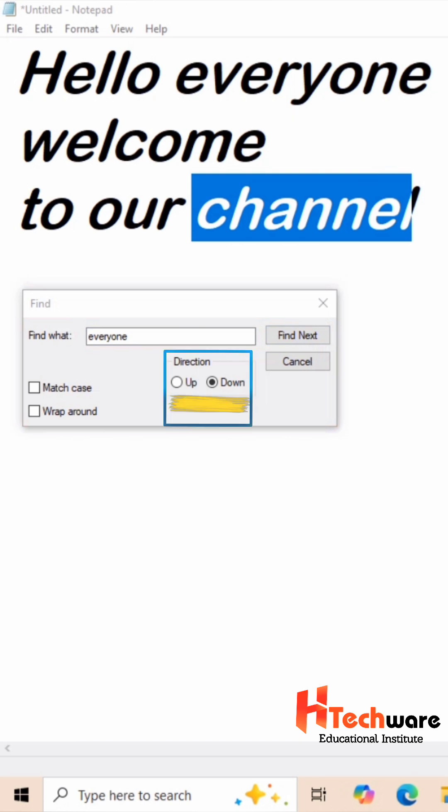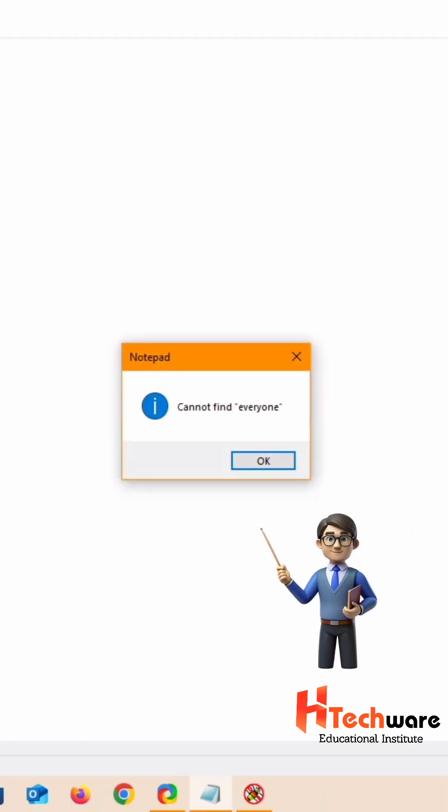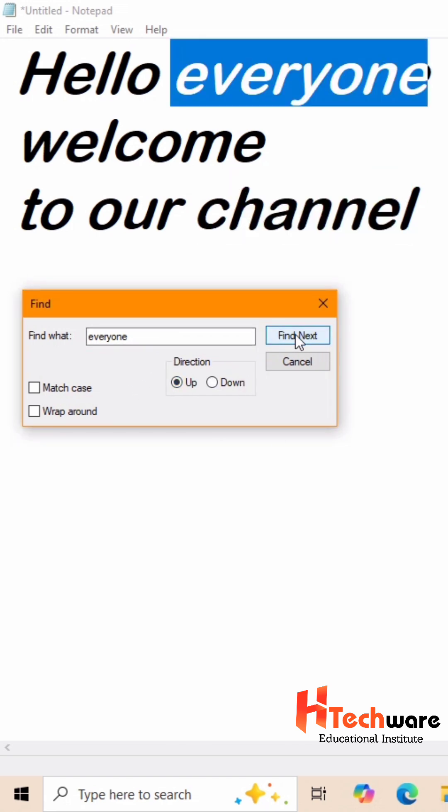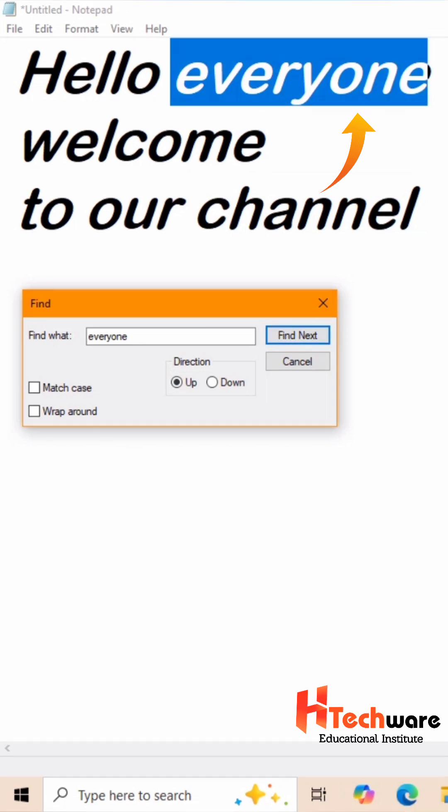And here we have never changed the direction from down to up. That is the reason it shows the error message. So if you change the direction from down to up and click on Find next button, then this time it will find that word.